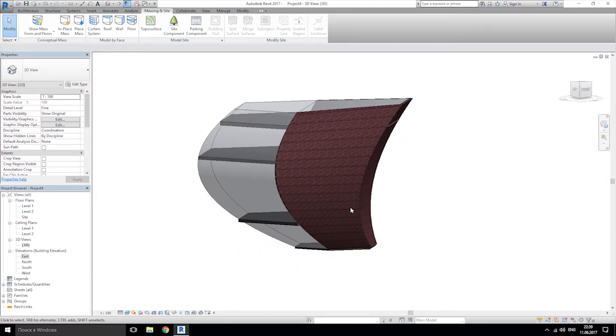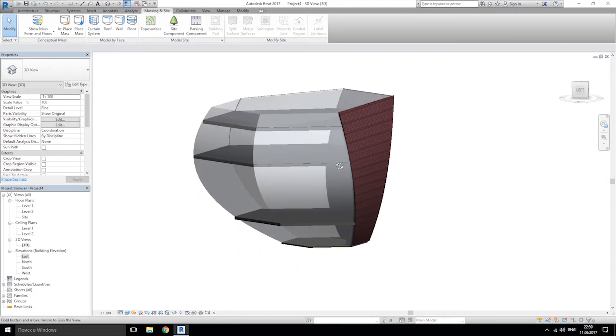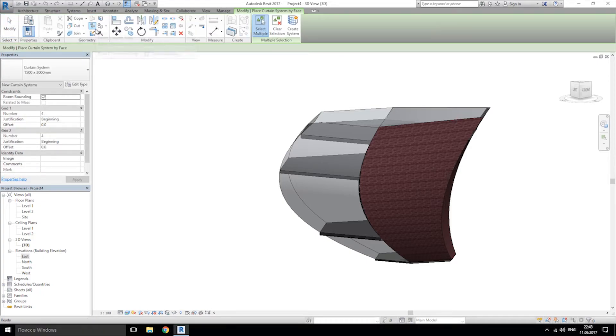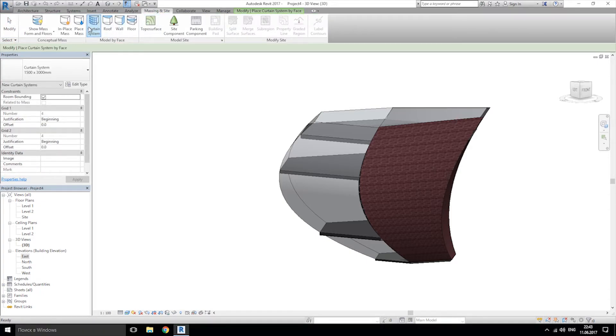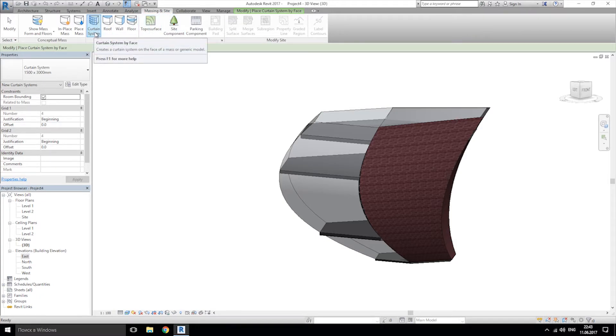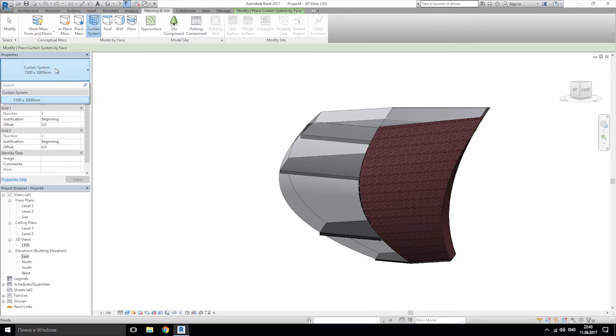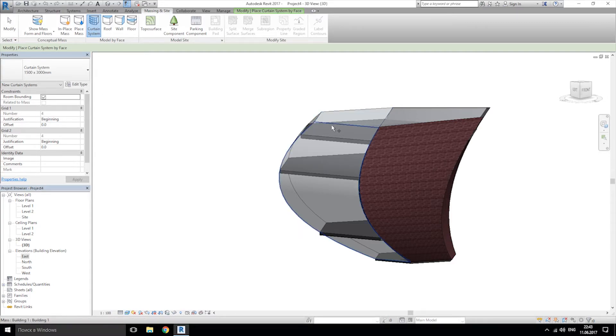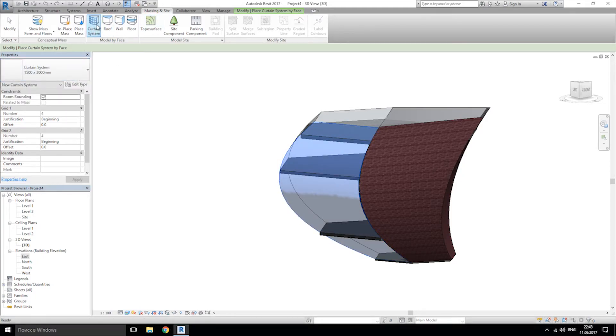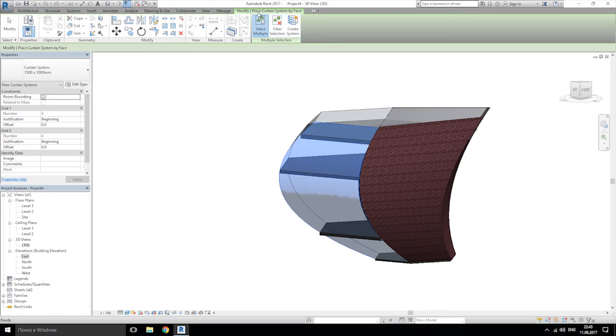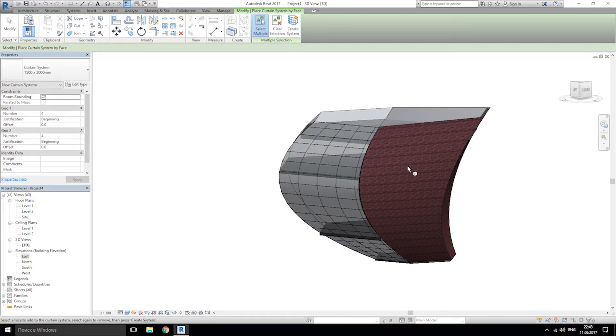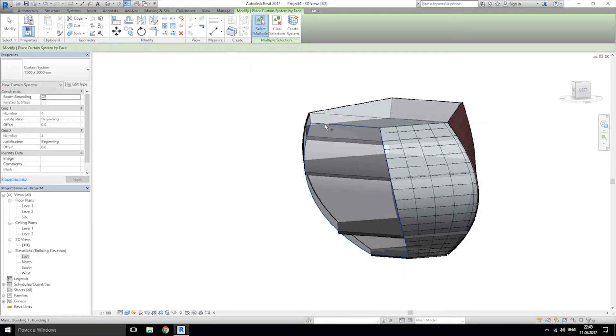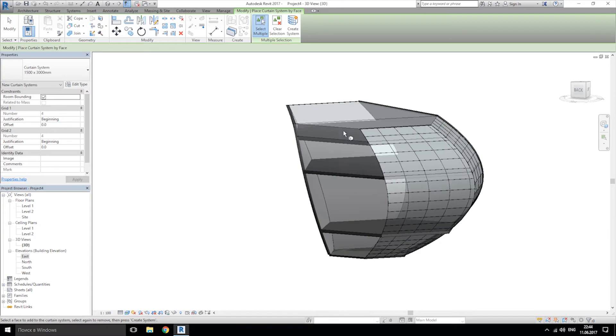And now let's create our facade by the curtain system. Again on the ribbon menu, we click massing and site, after that curtain system. Click on that. Here you can change or load your own family with the curtain. And after that, when you finish all these functions, choose your facade. Sorry, the curtain system, and create the system. Yes, again. I will rotate that. Click on your facade and create system. And again here, create system.